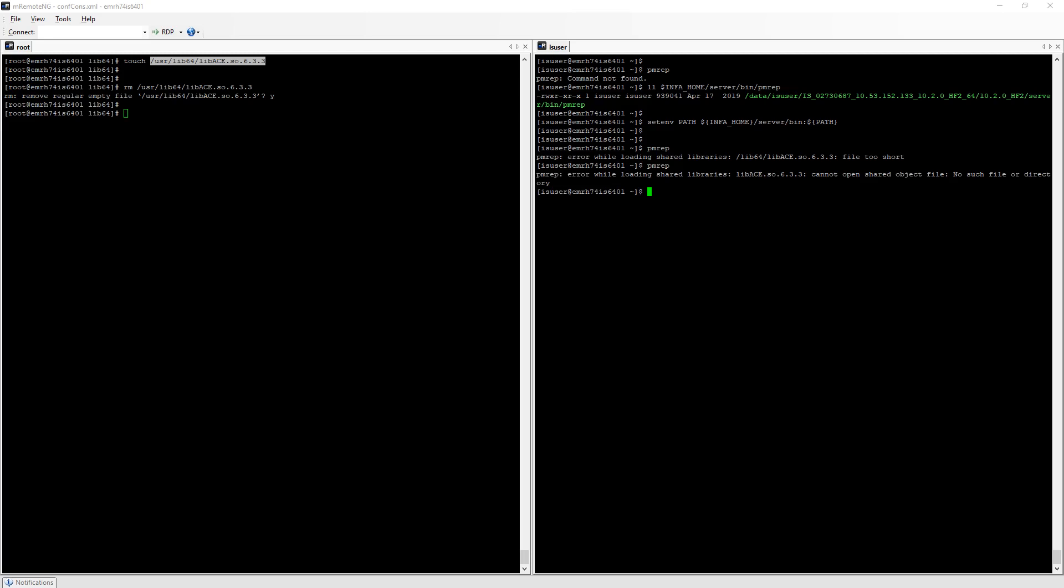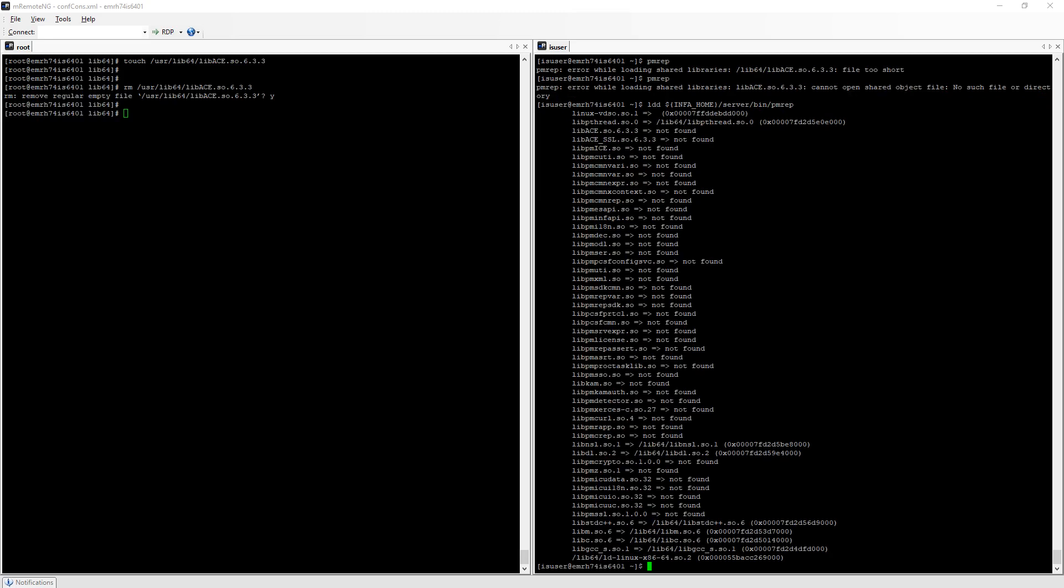No such file or directory. Let's use ldd and strace to get some more information about this. So ldd, I need the full path to pmrep.